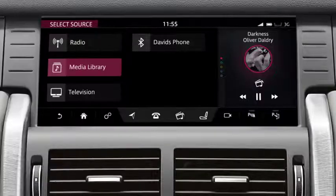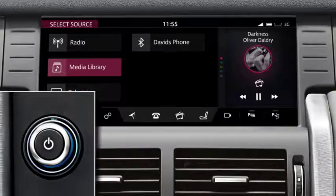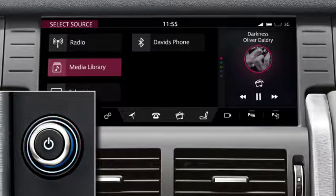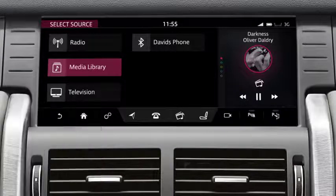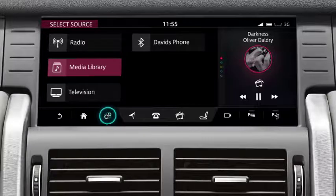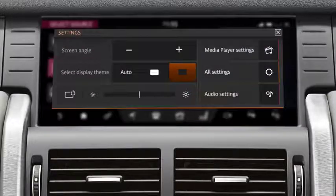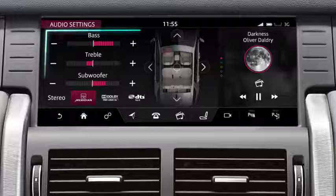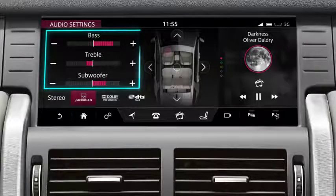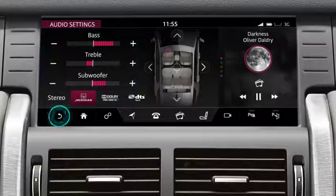Switch the system on and off and adjust the volume for any source using the media control below the touch screen. Touch the settings icon and then select the audio settings option to adjust the bass, treble and subwoofer levels.